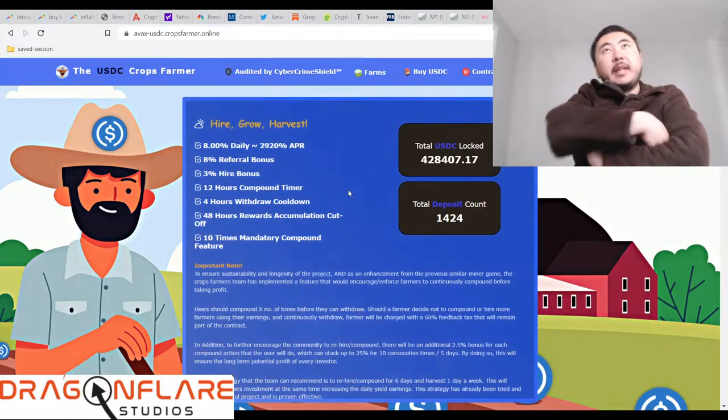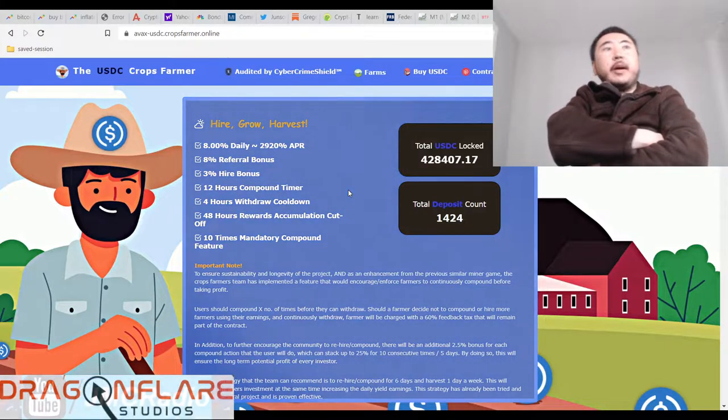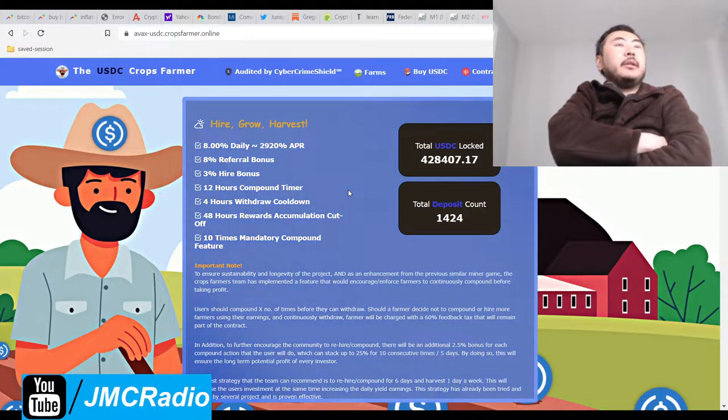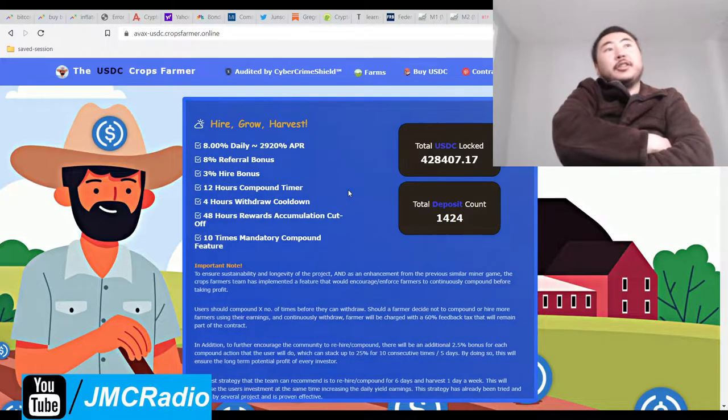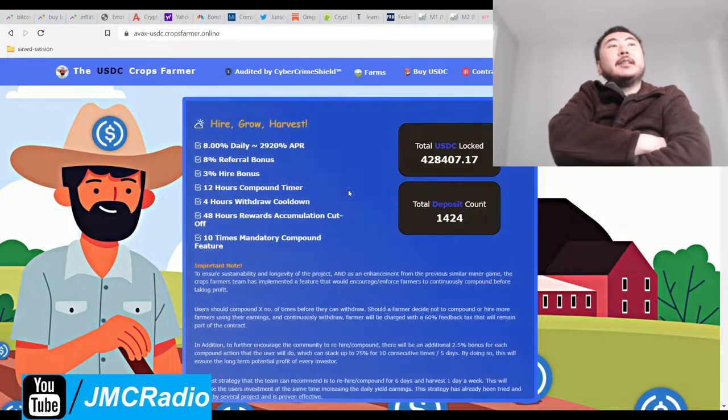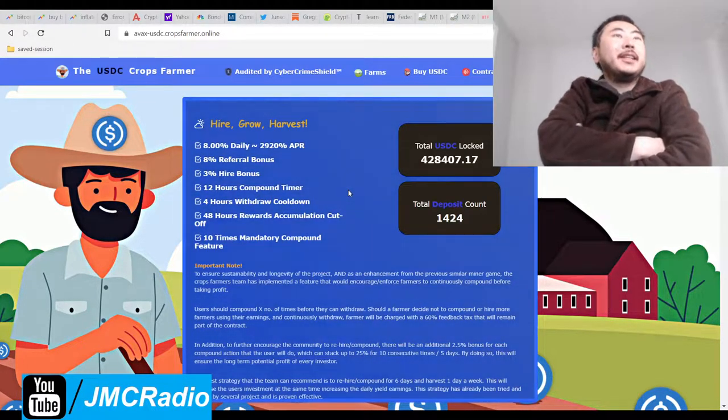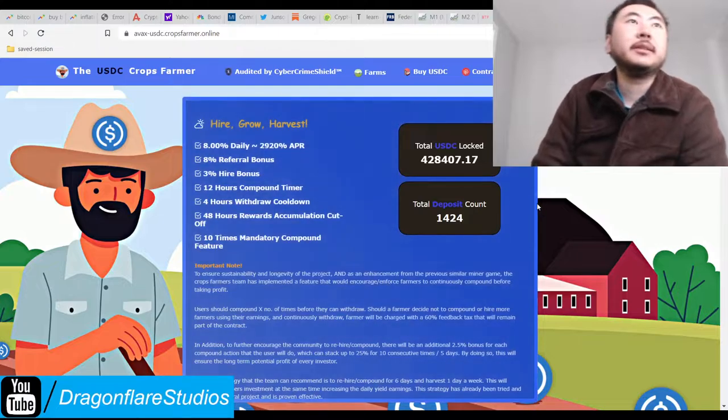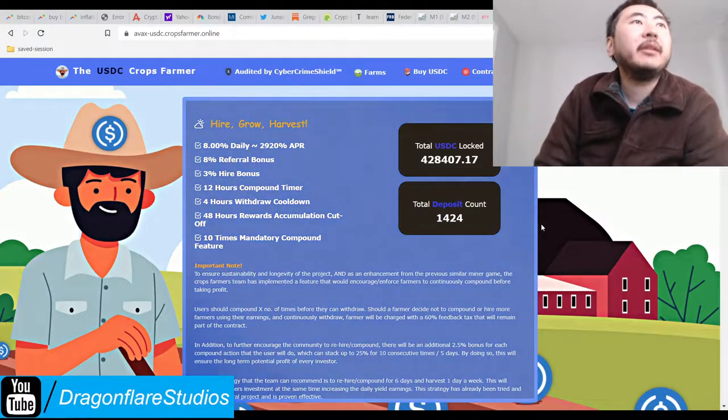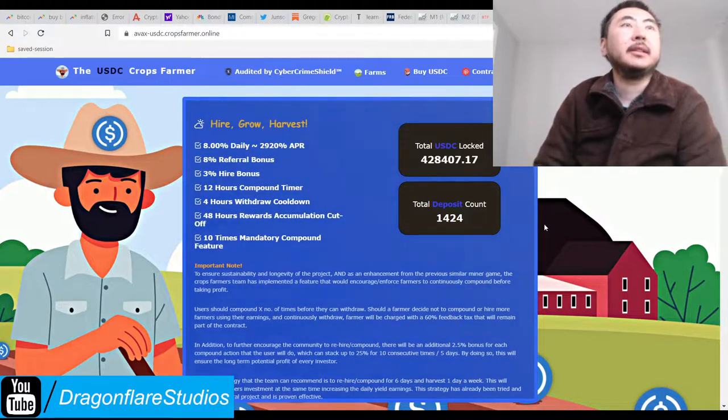So now we enter the world of miner projects, because at least miner projects don't pretend to be something that they're not. They're just straight up like, oh yeah, it's a Ponzi, right? But everyone knows it's a Ponzi. I mean, you should treat everything as a Ponzi, including the stock market anyway.